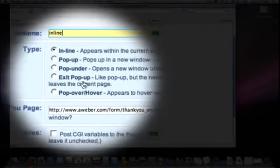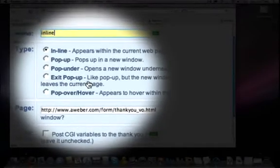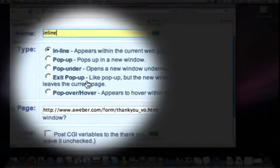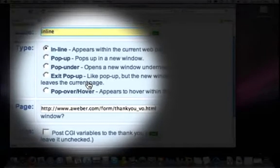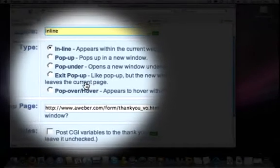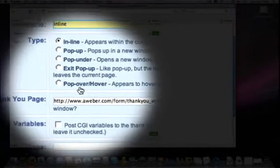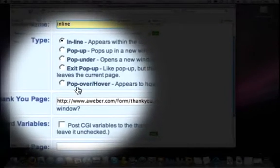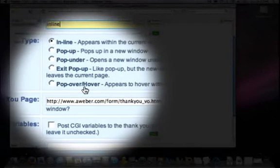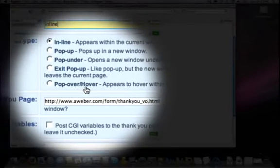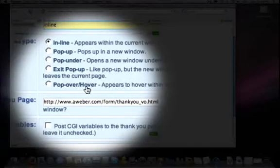Exit pop-up is like the pop-up, but of course, that new window is going to show up whenever a person leaves the current page, and then our other option is going to be a pop-over or a hover. It's going to appear to hover right there on top of the web page. Usually it's unblockable.